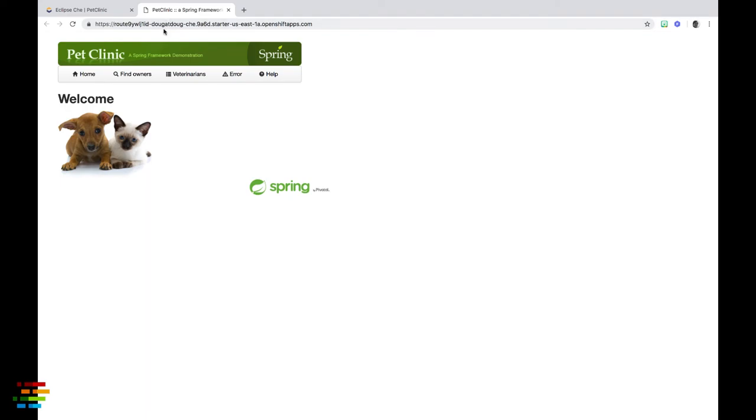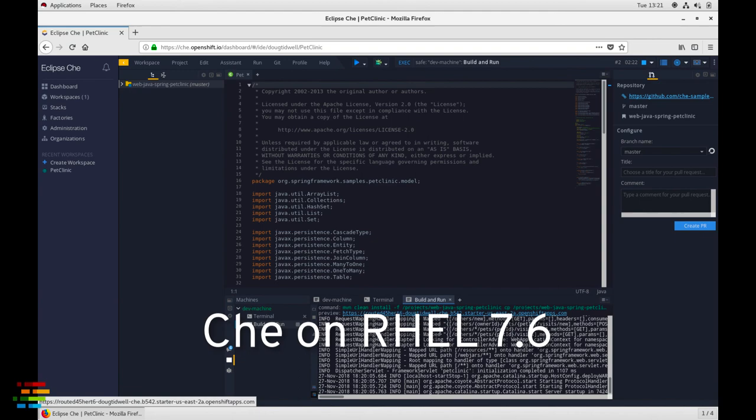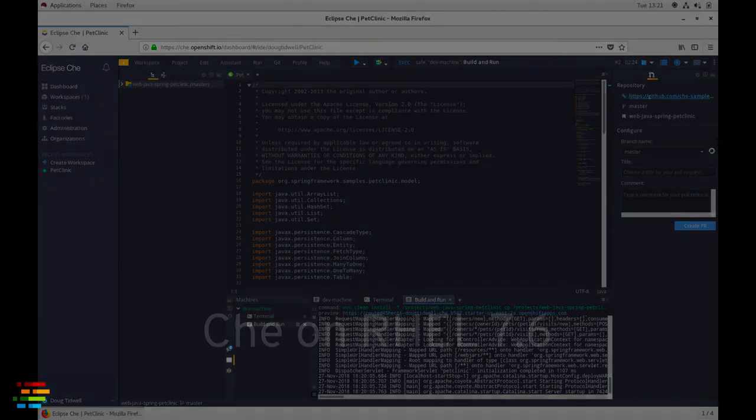Remember, Che is browser-based, so the factory url works on any platform with a full-featured browser. That's a quick tour of how workspaces and factories work in Che.